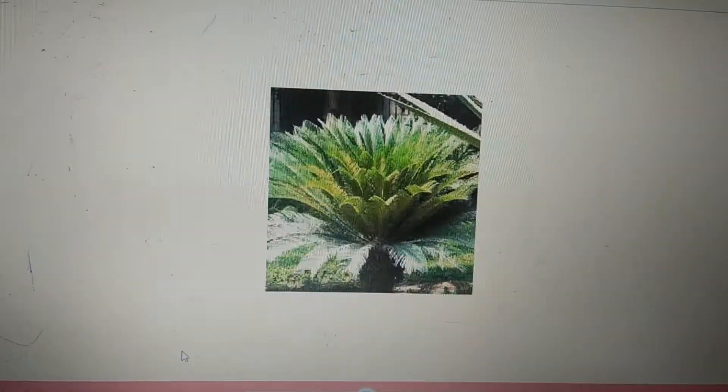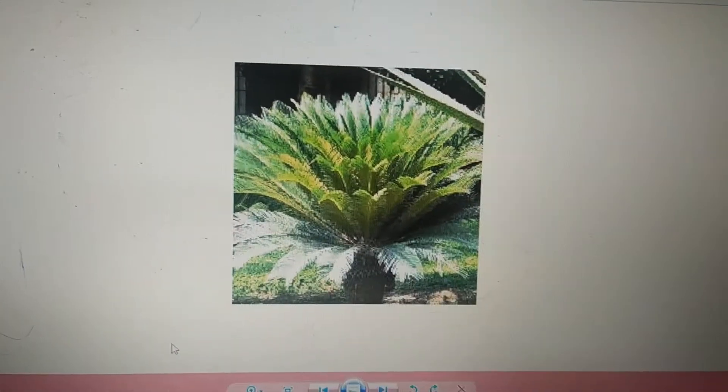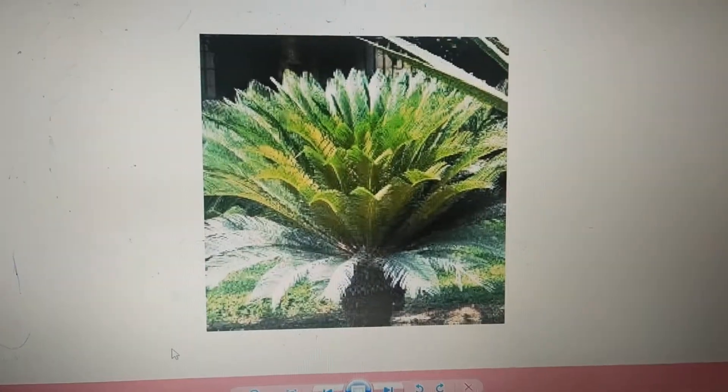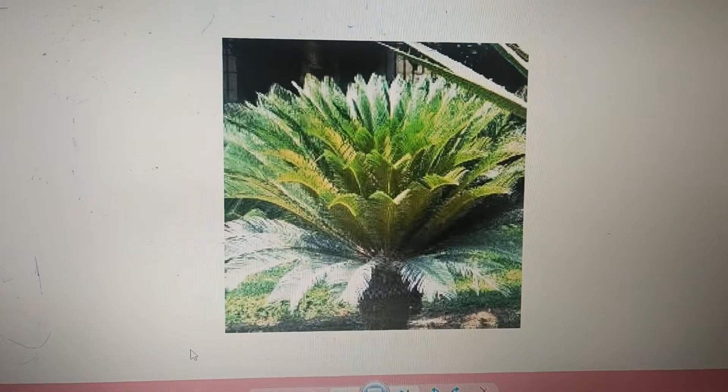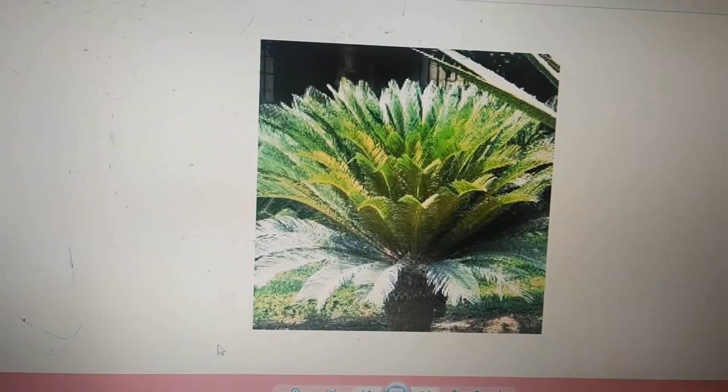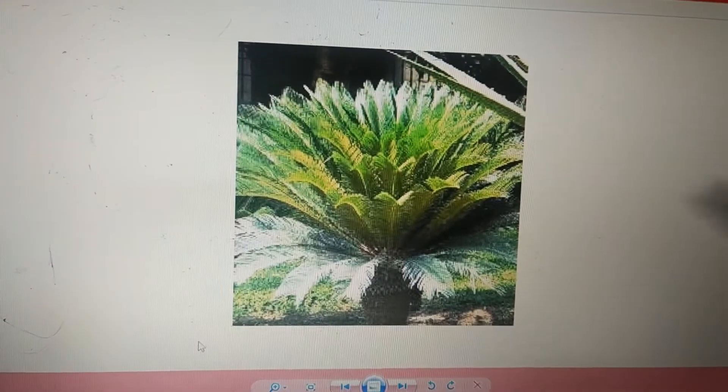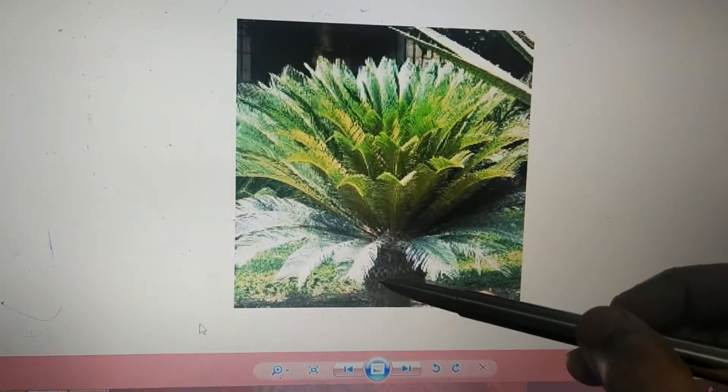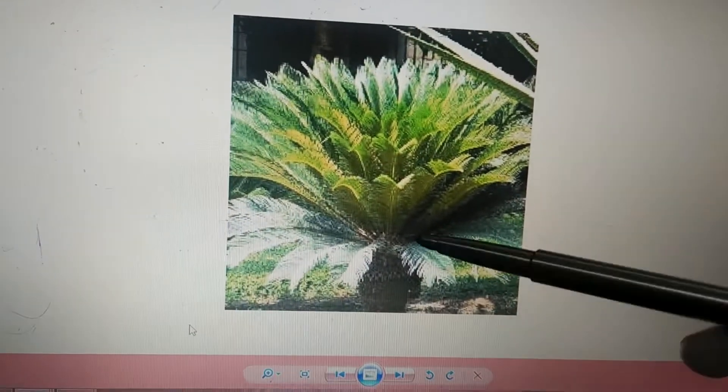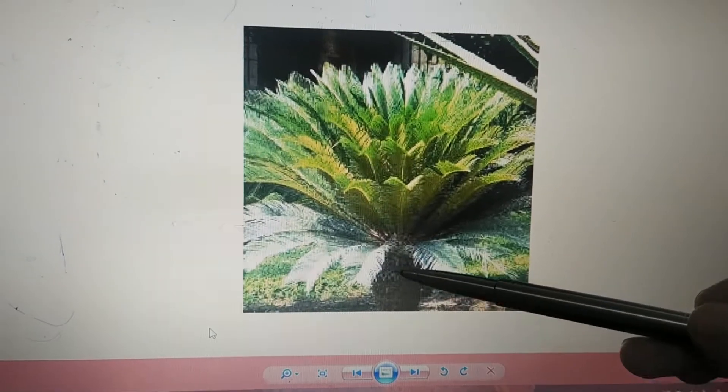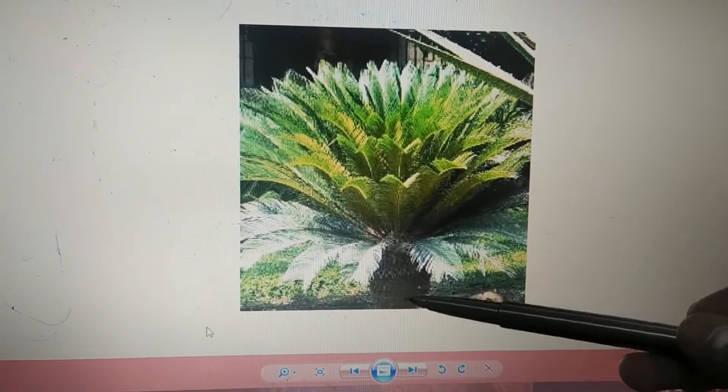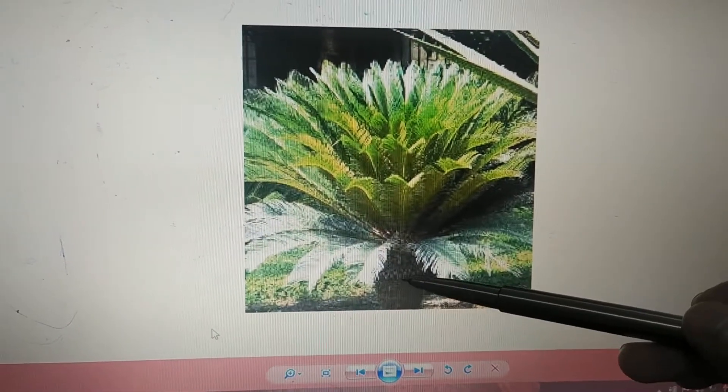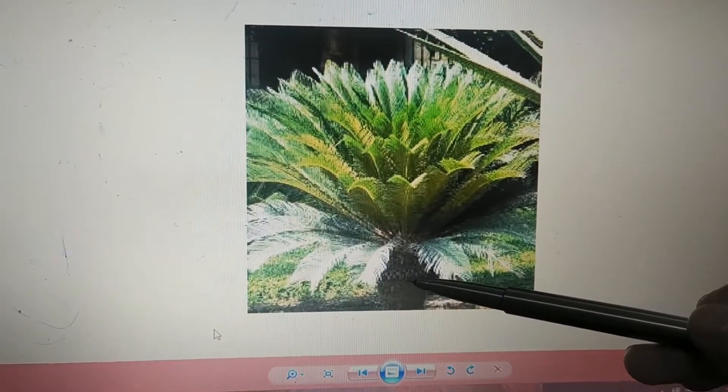In this part we'll be discussing the stem of the Cycas. The stem is thick and erect, meaning straight, and aerial, meaning it grows above the ground surface.